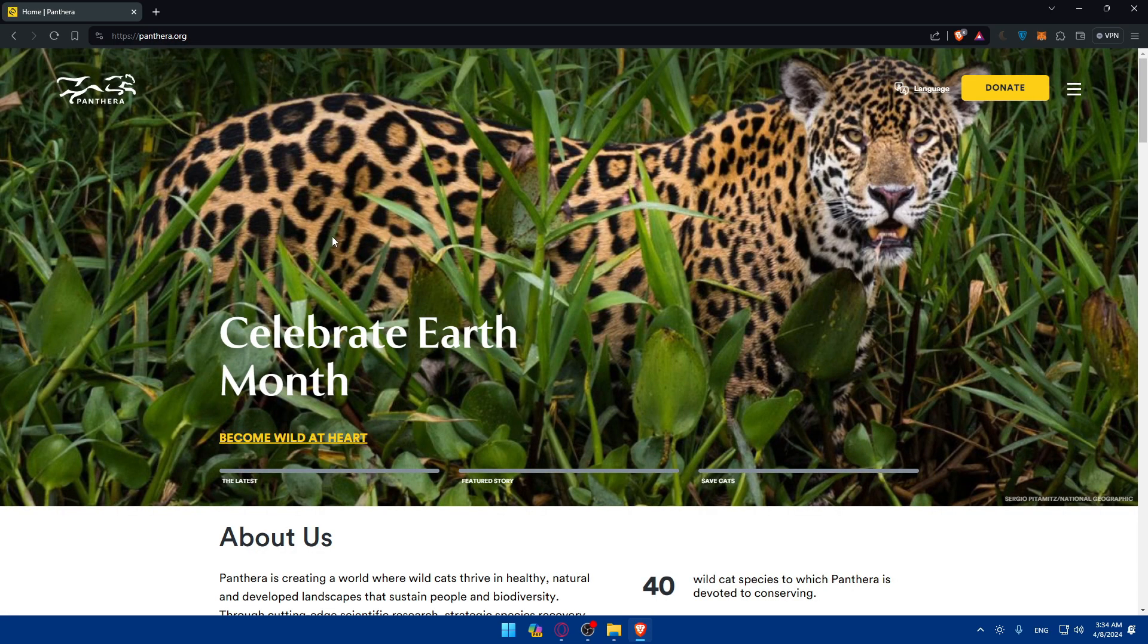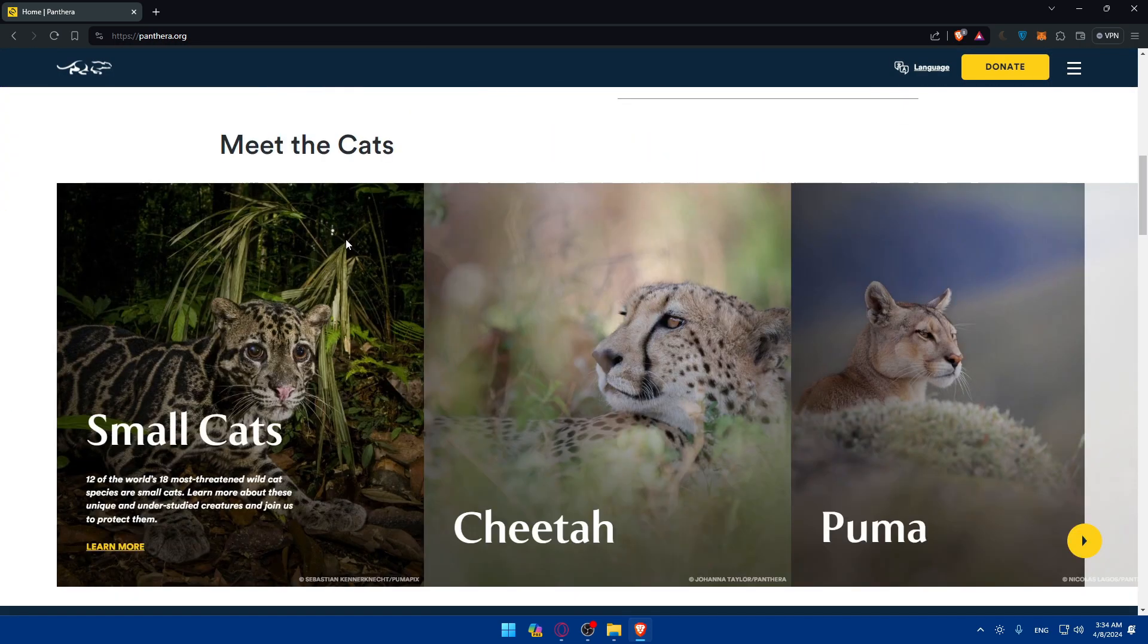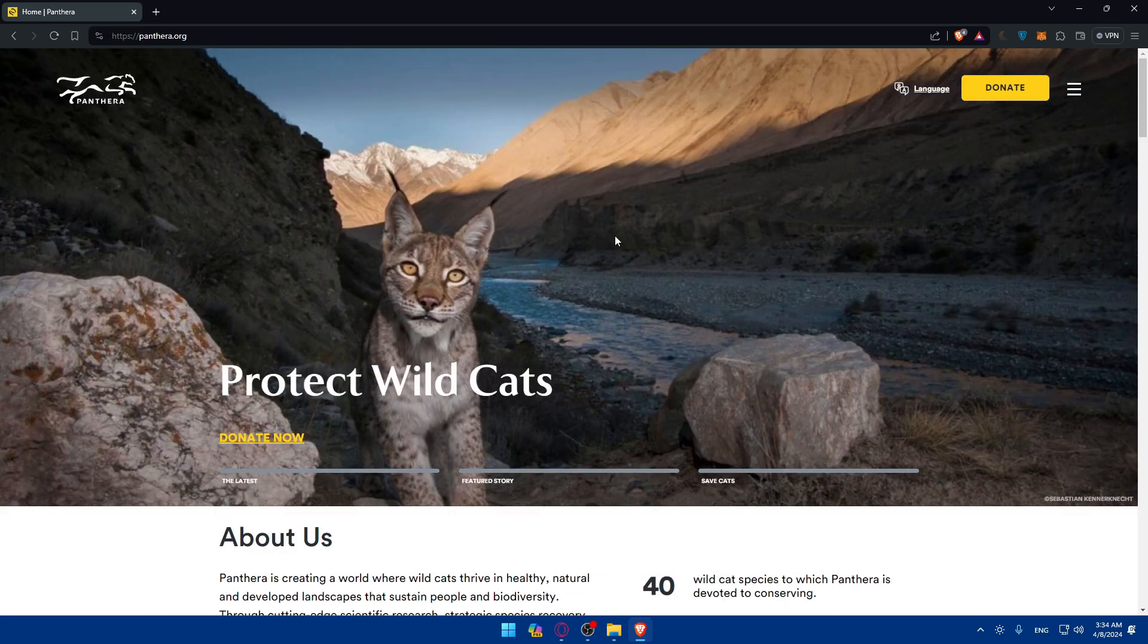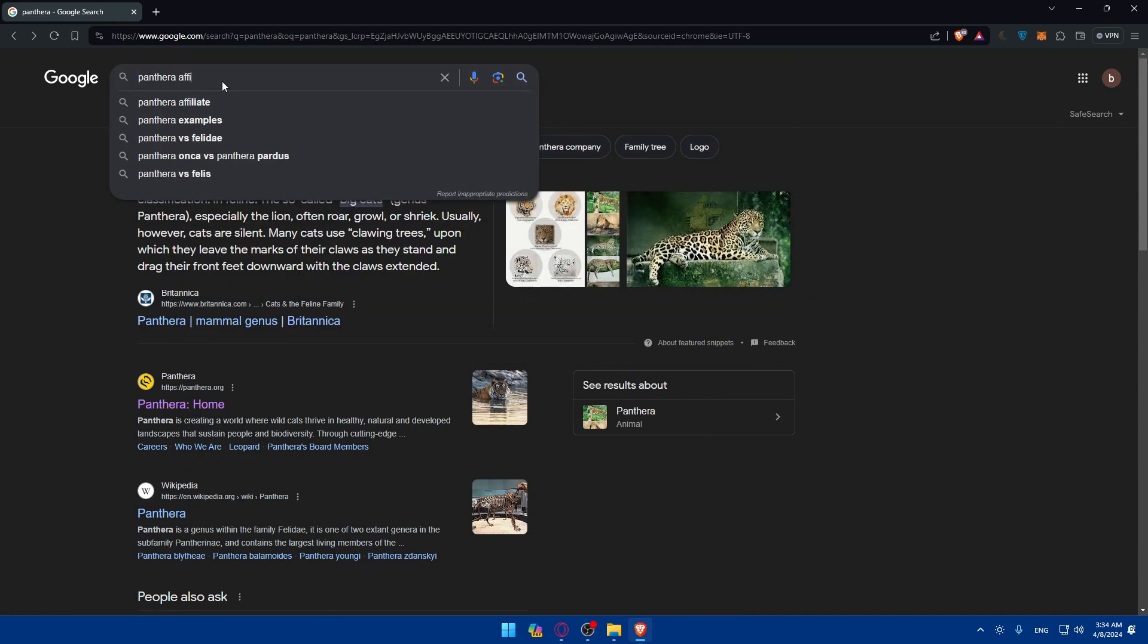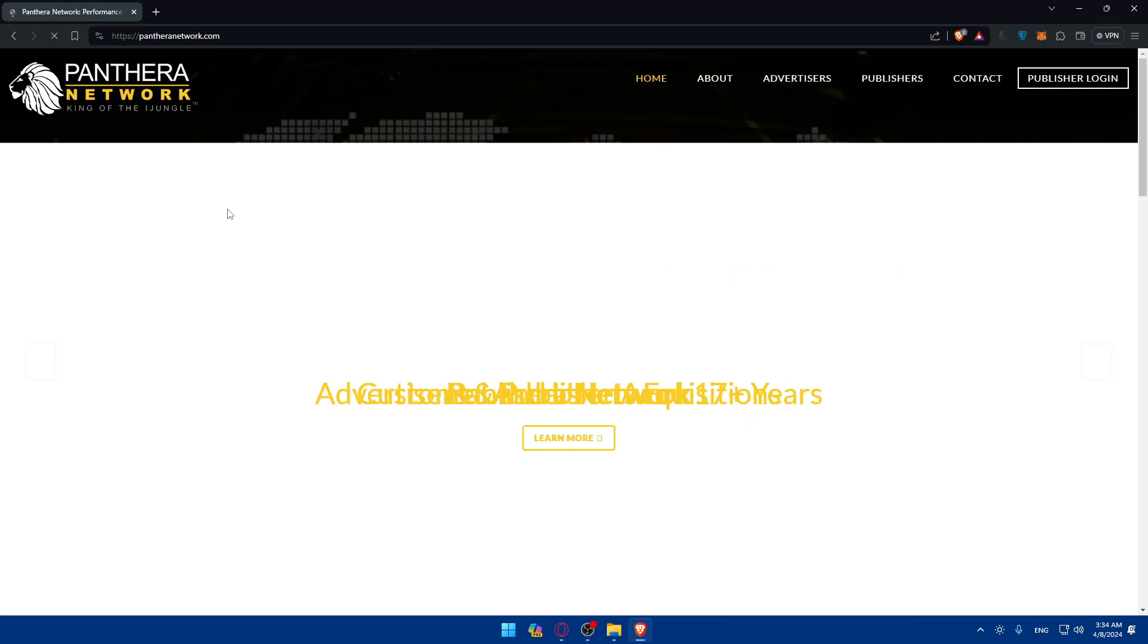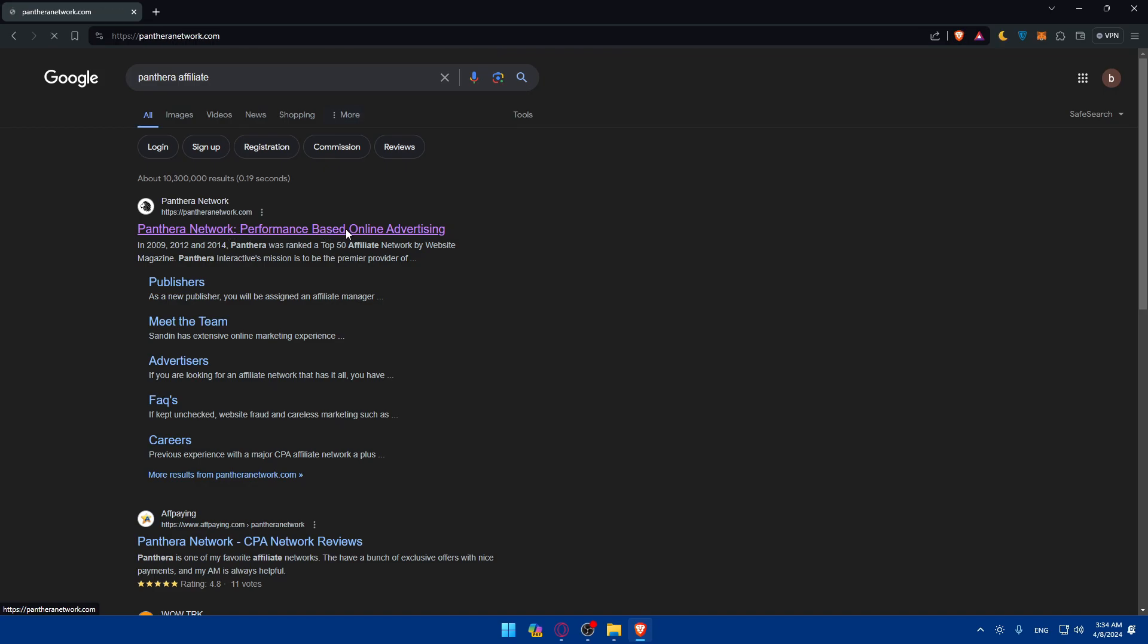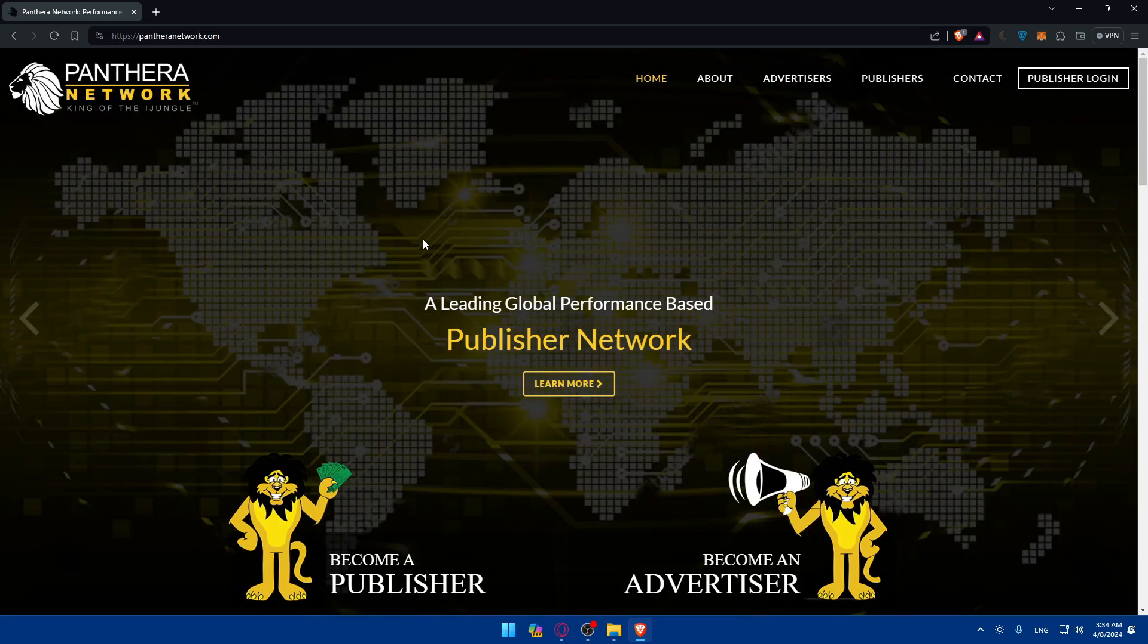Once you click on it you'll find yourself in the home screen or main screen of Pantera right away, but it's not this one. So let me just go and add affiliates. So it's this one, my bad. Just go to Pantera, type Pantera affiliates. Go to Pantera Network performance based online advertising. Once you click on it you'll find yourself in the home screen or main screen of Pantera website right away.